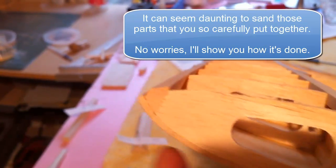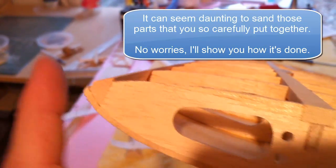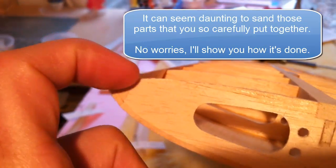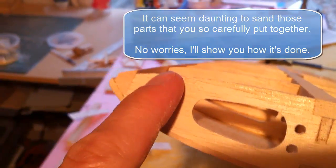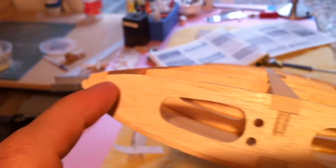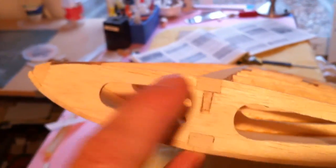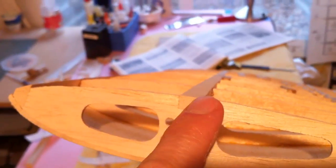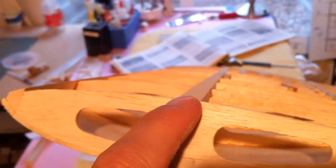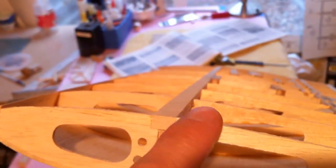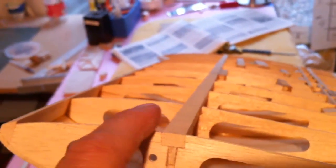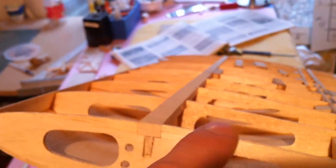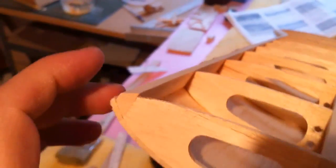As you can see here, I'm getting ready to sand the leading edge to be flush with the top of this rib, and the spar will also be sanded down if necessary to be flush with the ribs as well, and that will prepare it for the sheeting for the bottom of the wing.